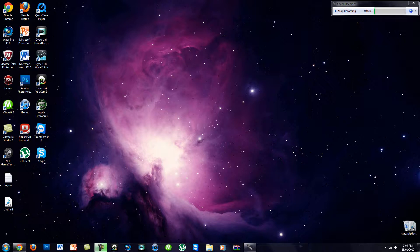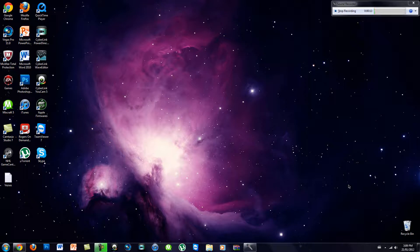Hey guys, TechTutorials here back with another video. So today, as you can see, I have a brand new computer. I haven't made a video since then, and I also had a TechTutorials 4th anniversary, and before that was my birthday.